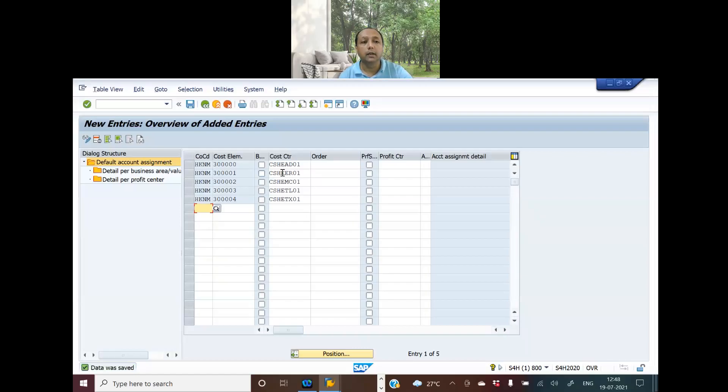We are mapping a default cost center to a cost element. I hope you liked the video. If you did, please click on the like icon and share it with all your friends. If you haven't subscribed to the channel yet, please subscribe. Thank you guys.